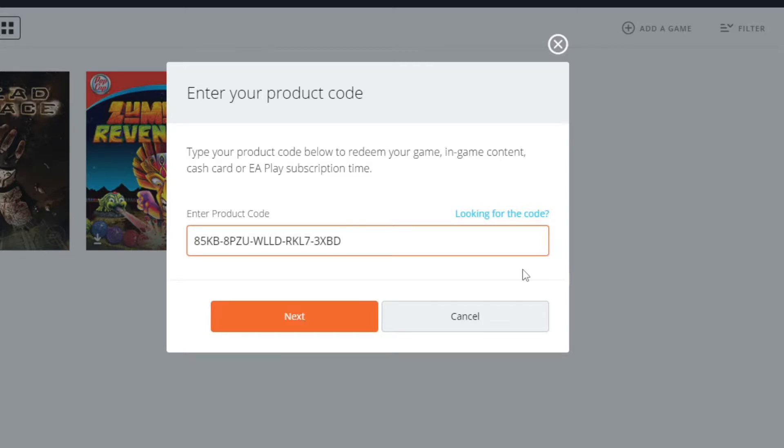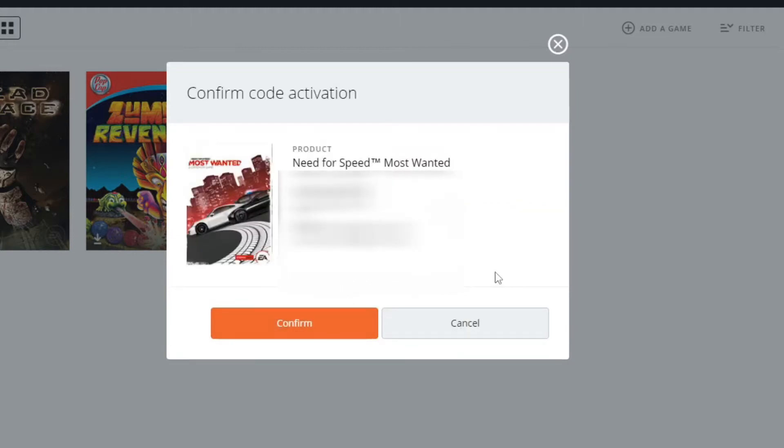From there, you're going to hit next, and it's going to tell you to confirm the account. It puts in the information and you hit confirm.